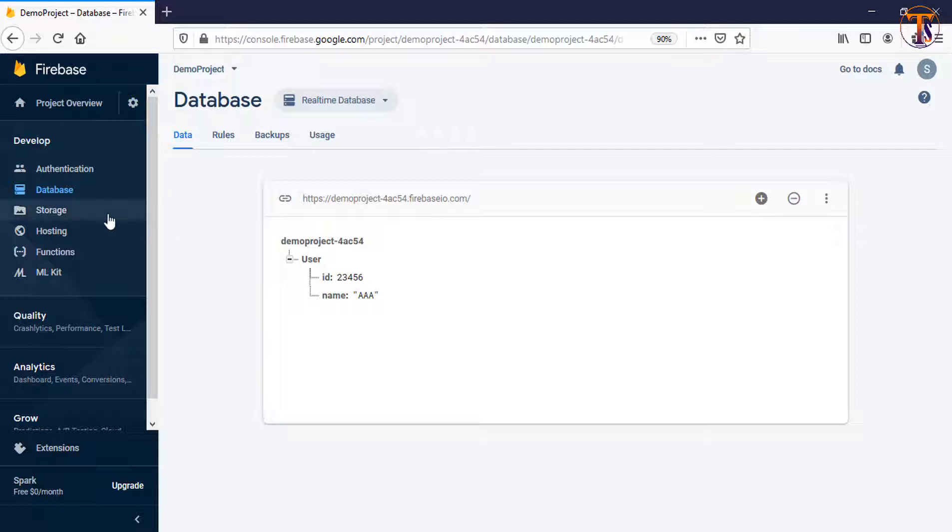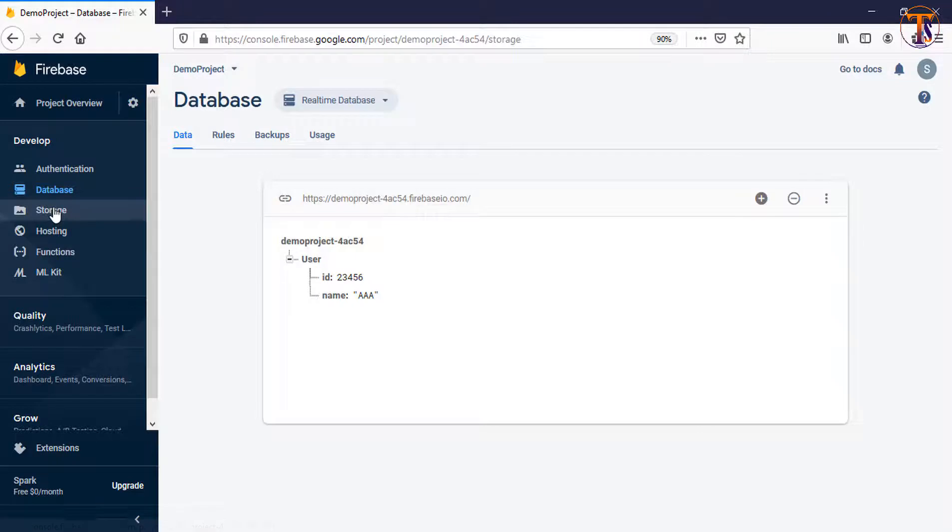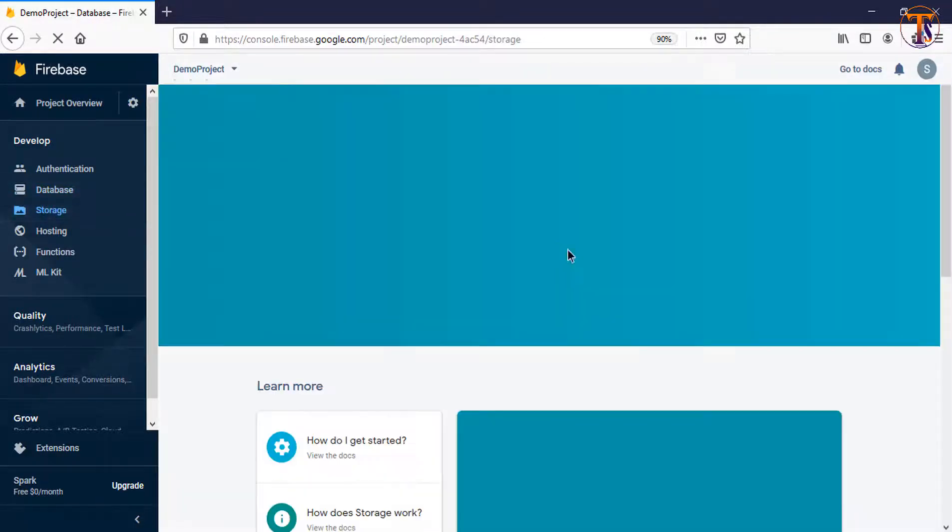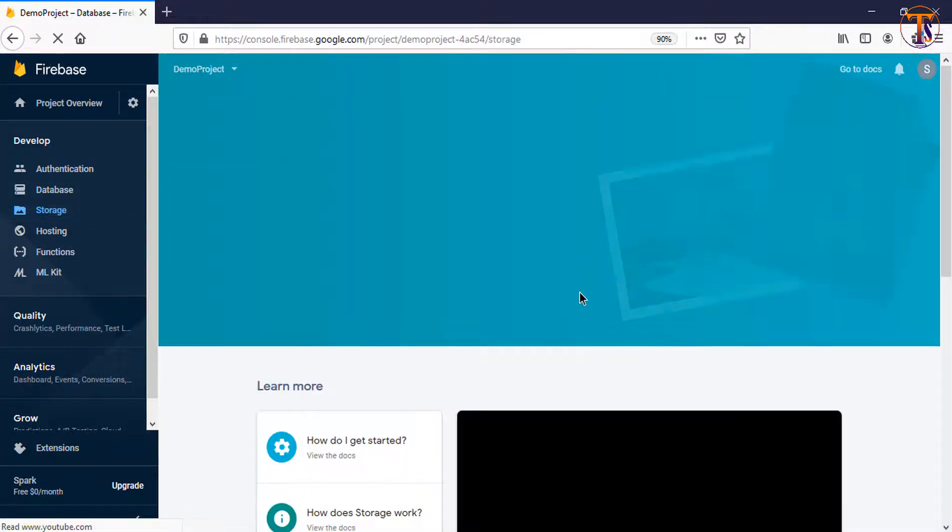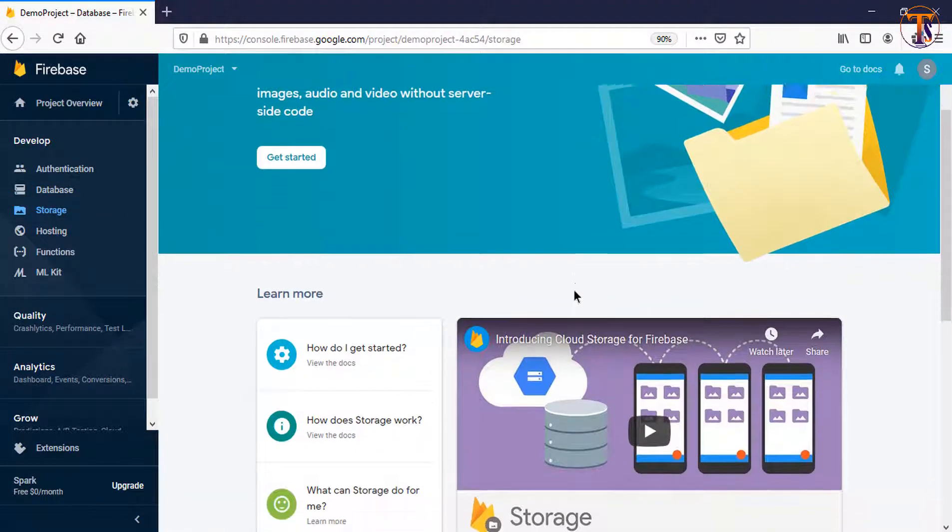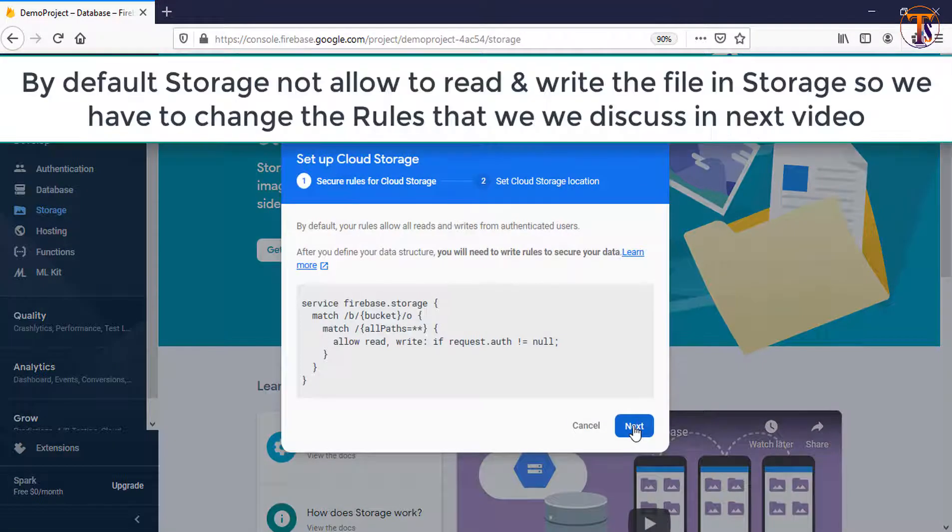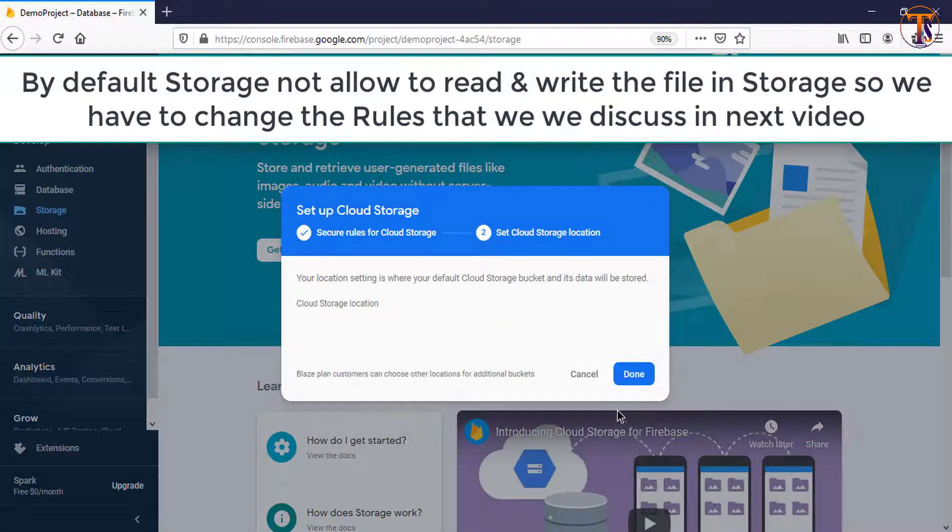Now first of all, we have to open our storage. So just click on this storage. Okay, now click on the get started, just click on the next and done.